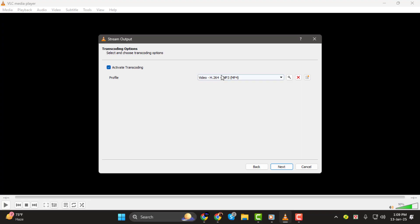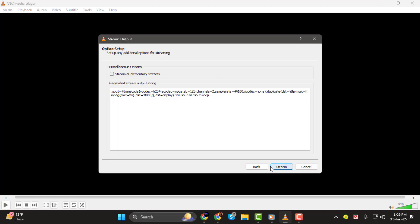Step 6. Once everything is configured, click the Stream button to start streaming.